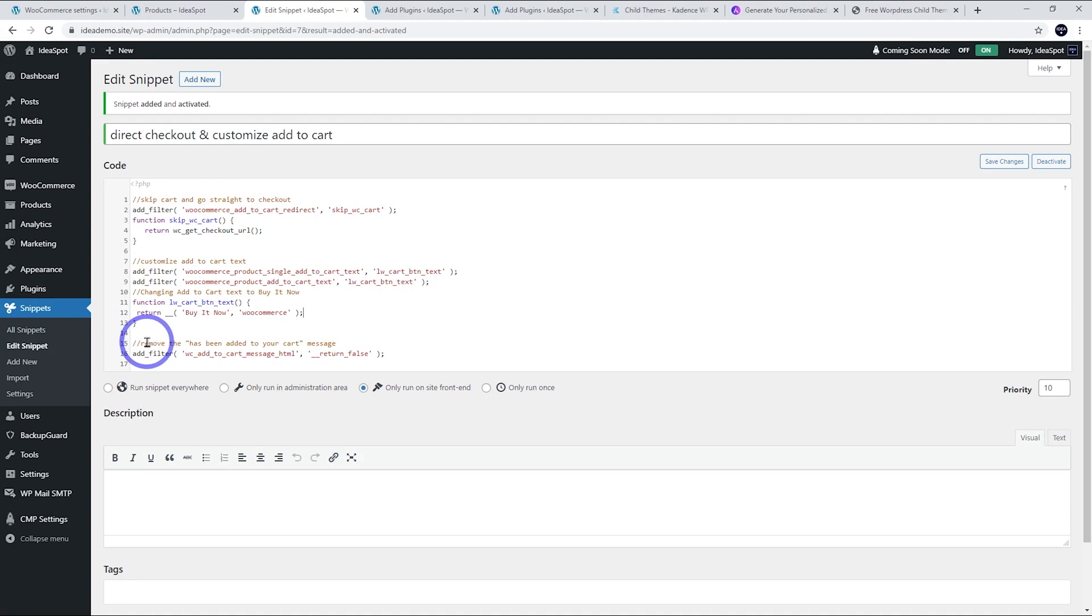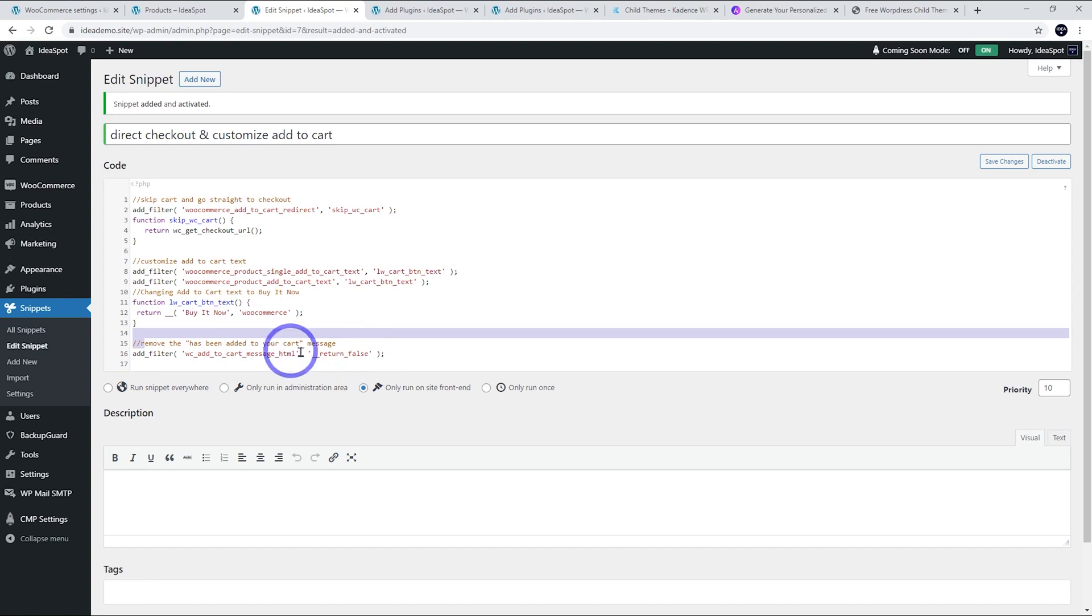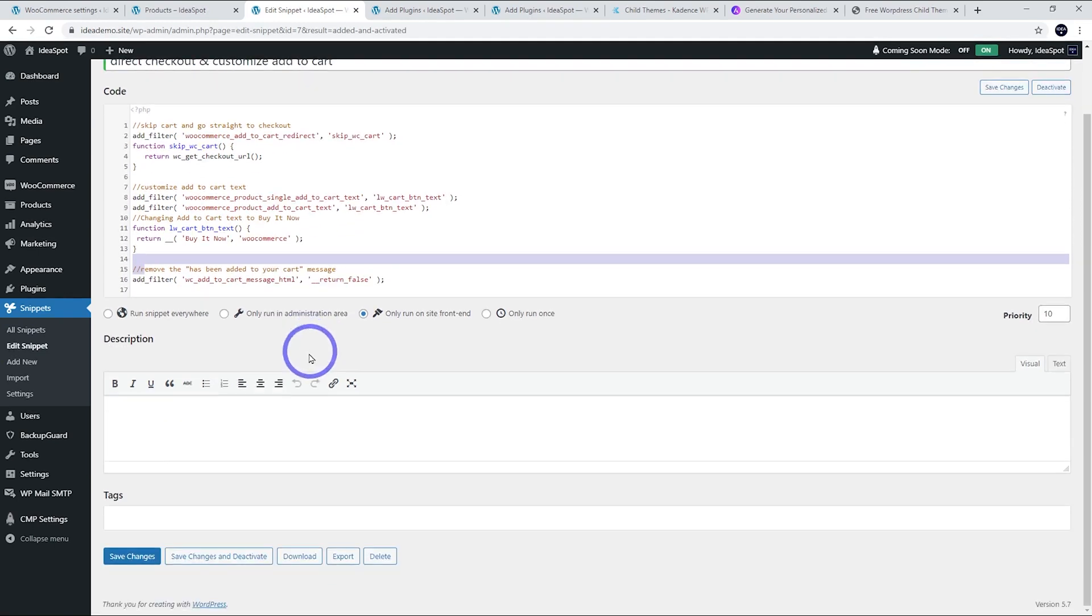The second part here removes the 'has been added to your cart' message at the checkout. That just changes return to false, so that one doesn't actually display in the checkout anymore. I'm going to save that one.